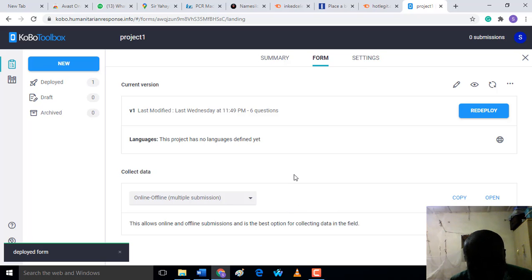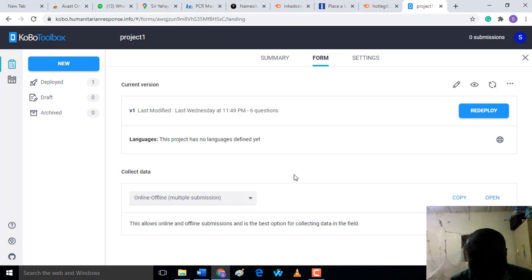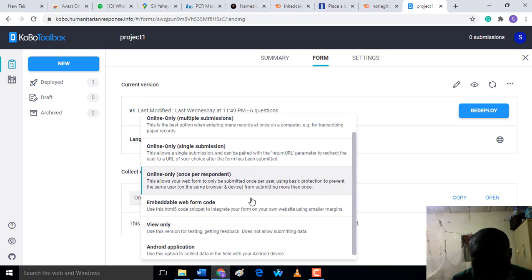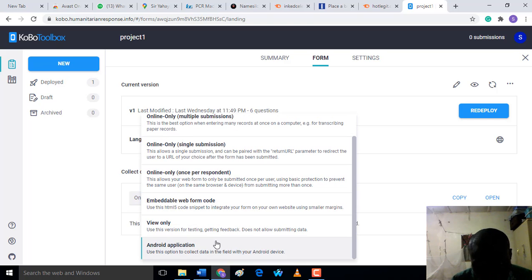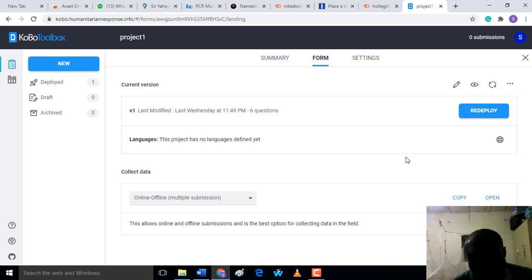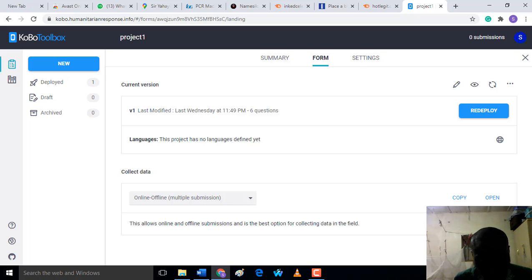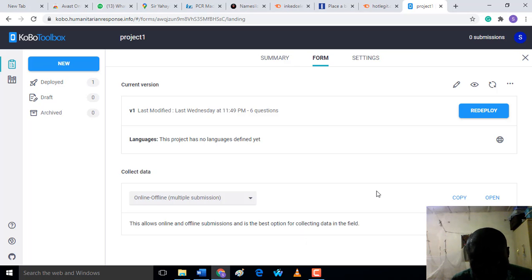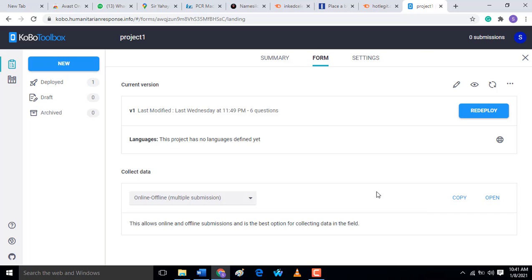After you finish deploying, the next thing is you're going to collect the data easily offline or on Android application. In my next tutorial, I'm going to show you how you can use the popular app known as ODK Collect on your Android phone to collect the data. Thank you for watching the video.